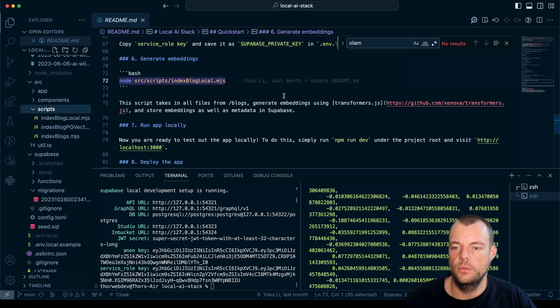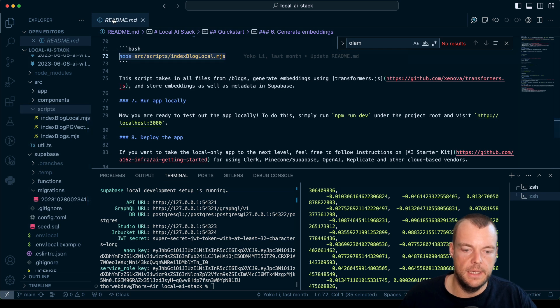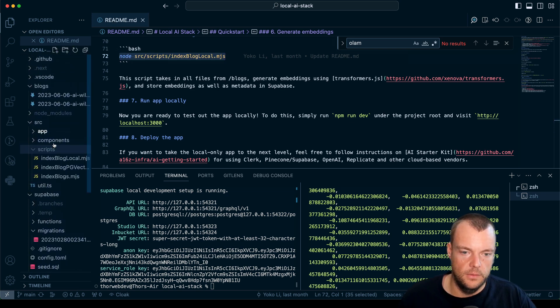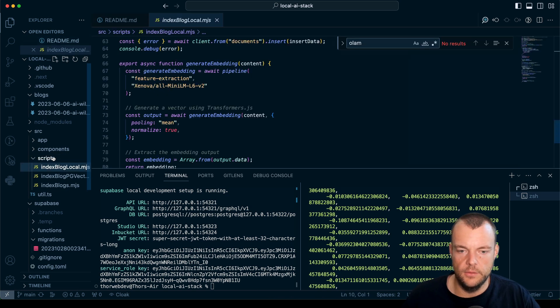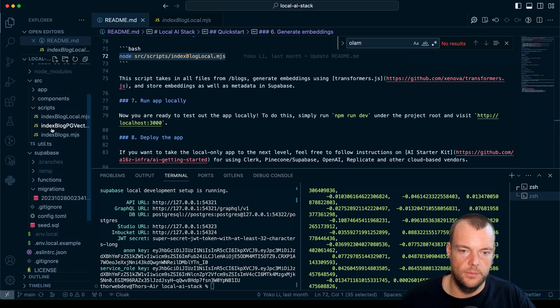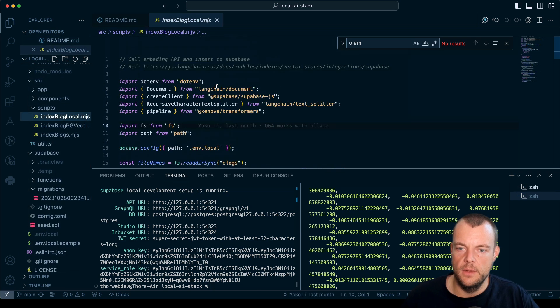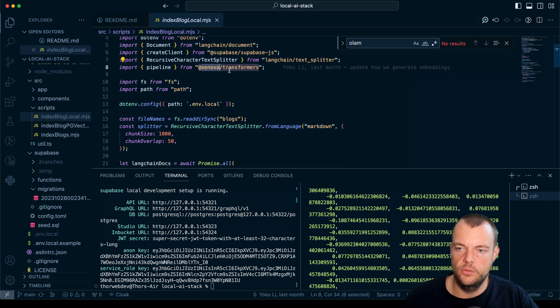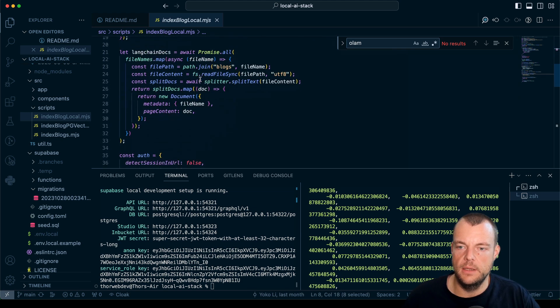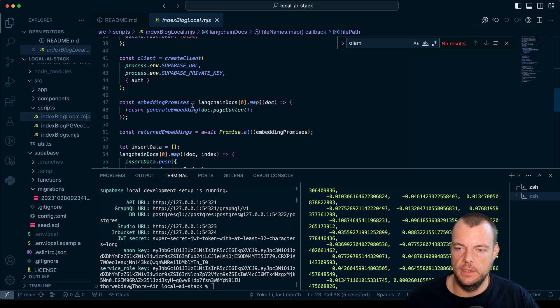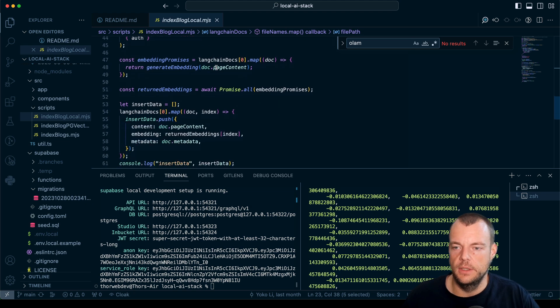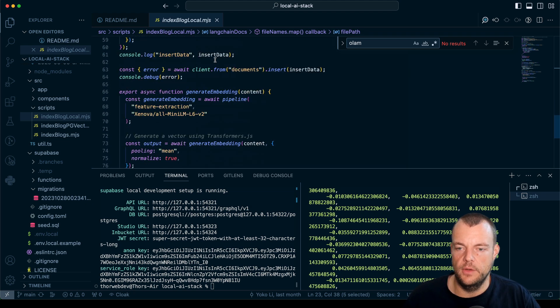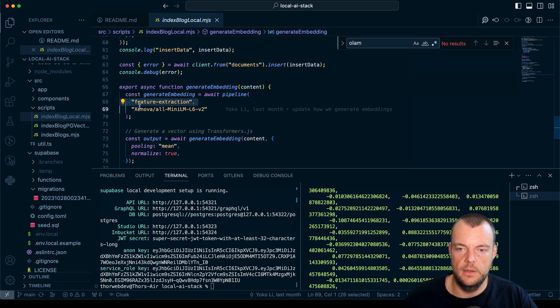If we look at the script here, index blog local. We're using LangChain, Supabase.js, and Transformers.js here to then split up our blocks into chunks and basically generate the embeddings and then write them to the database. Here we're using the pipeline with this open source model.